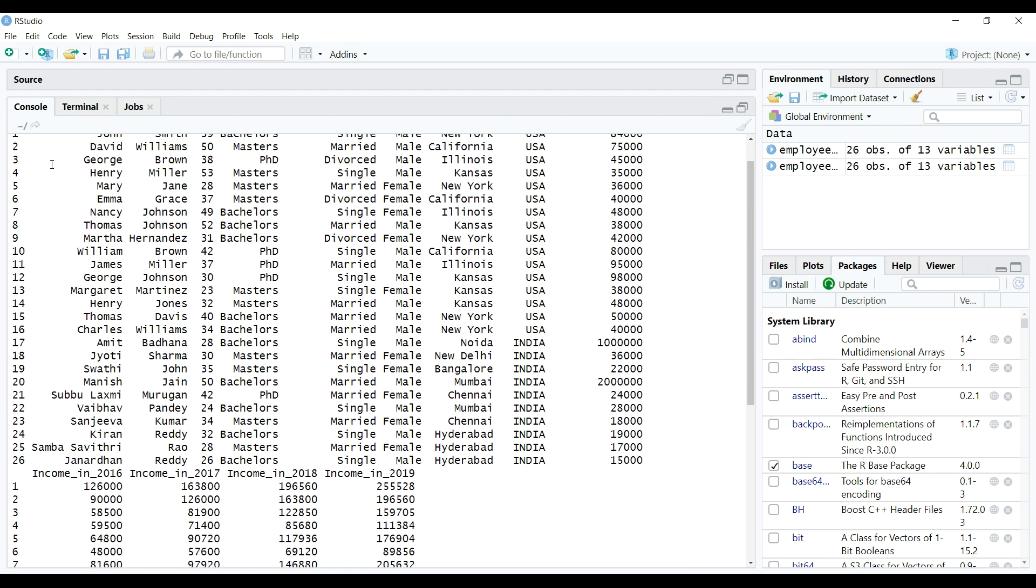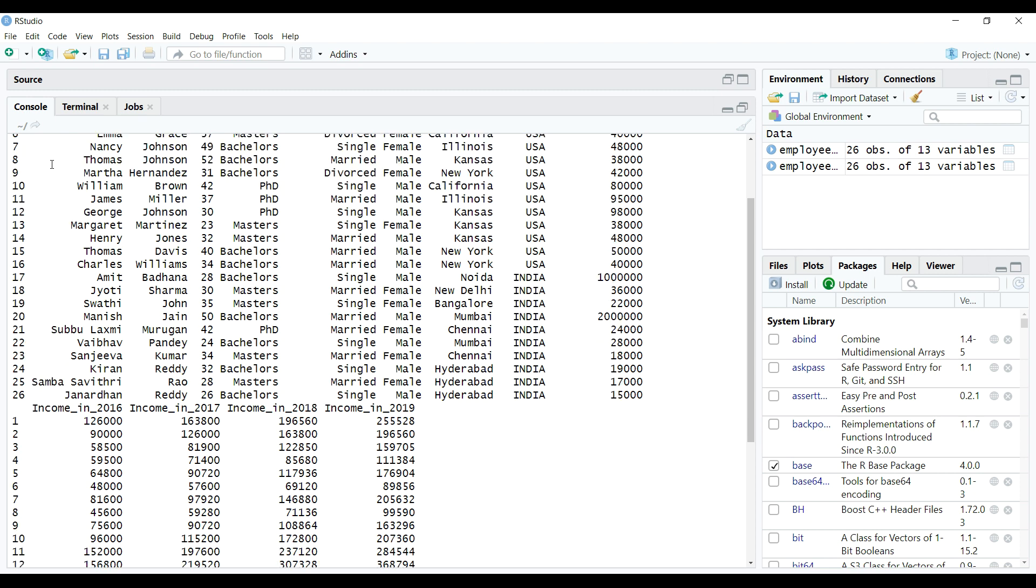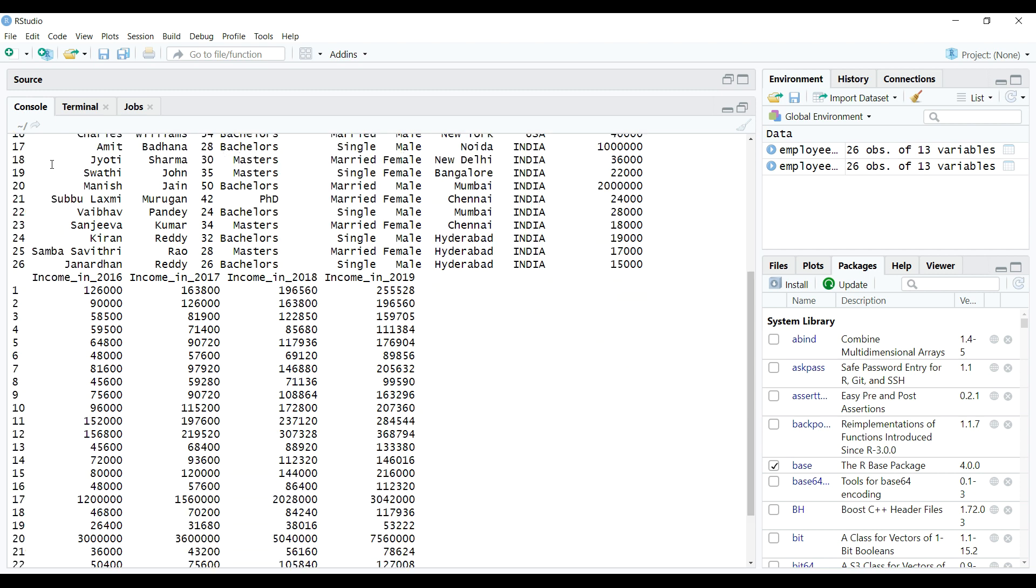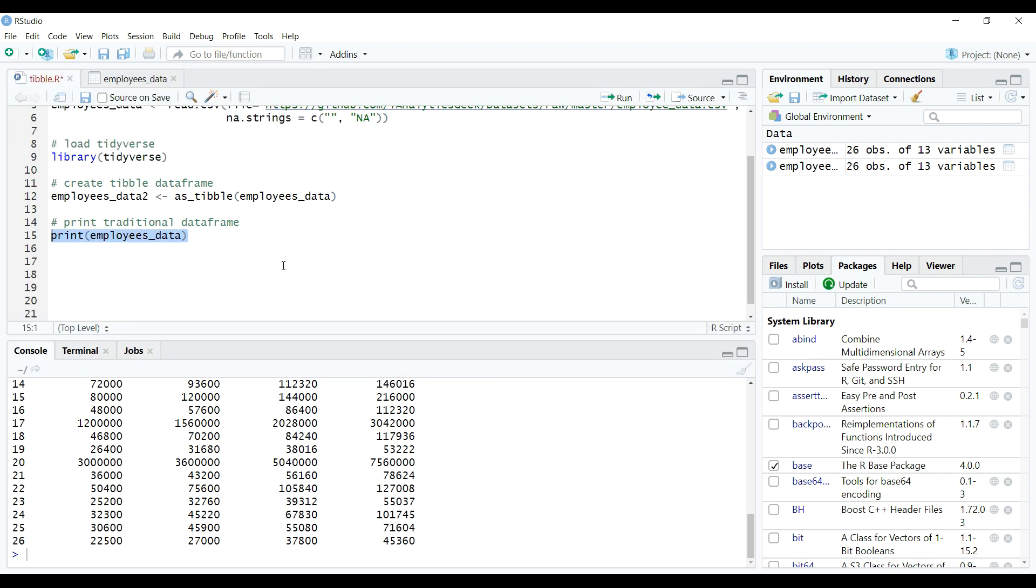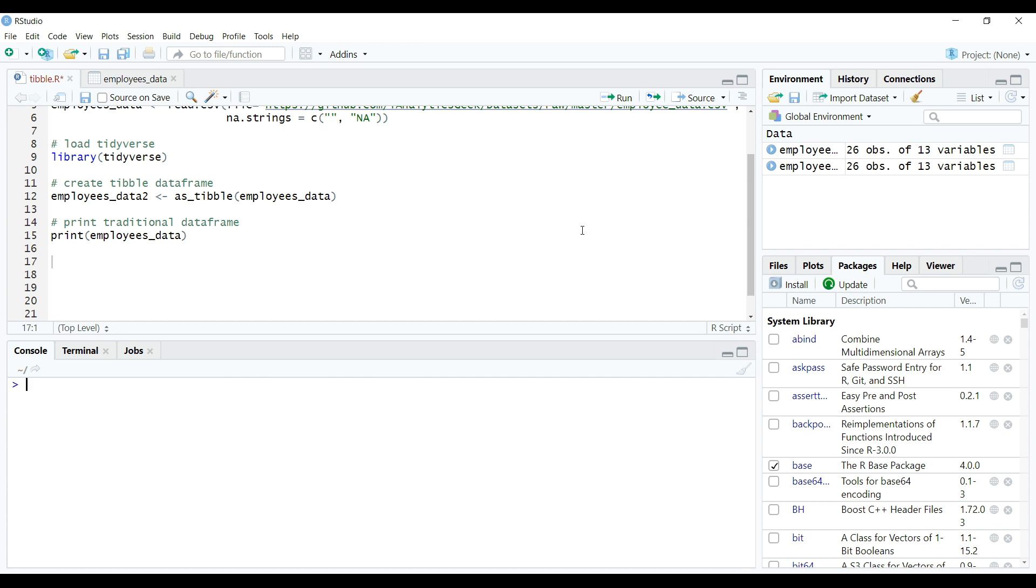Now imagine, this was a small data containing only 26 rows of observations and 13 columns or variables in it. But if this data set contain millions of records and thousands of columns, then printing it this way would have crashed the system because of its memory crunch. Horrible, right?